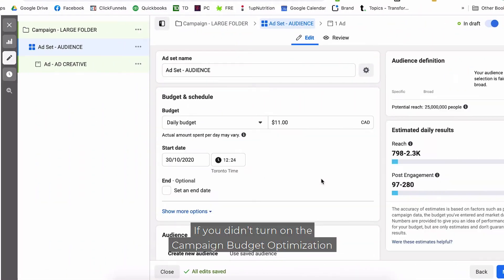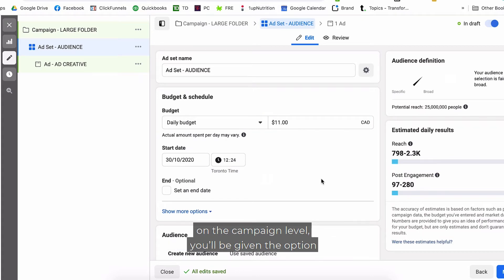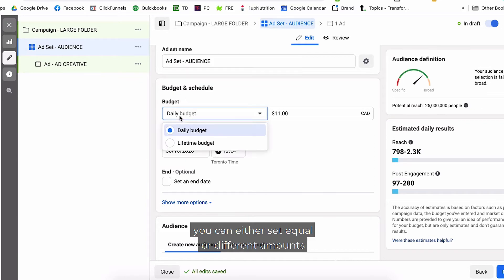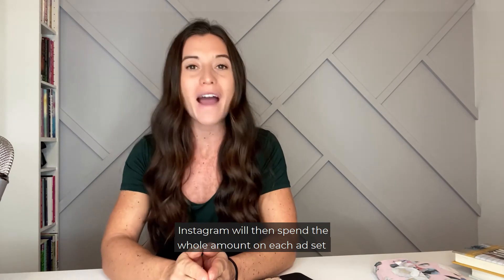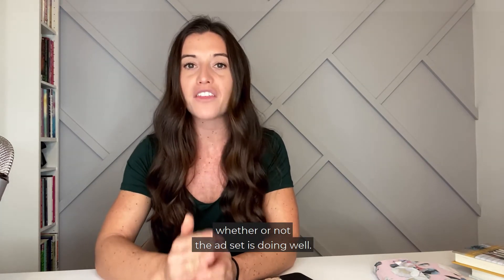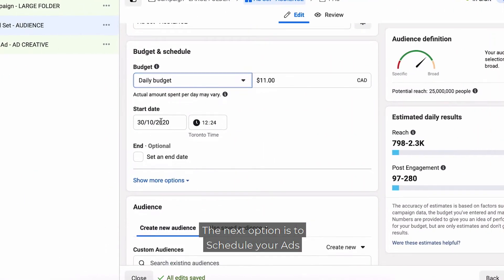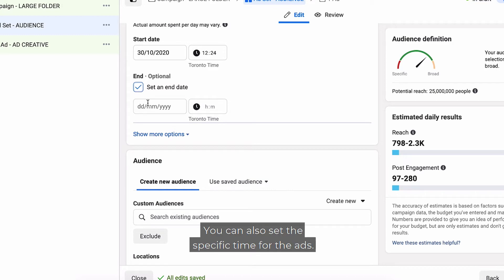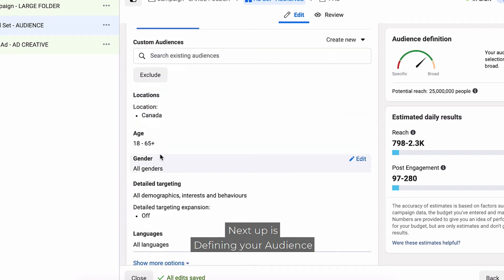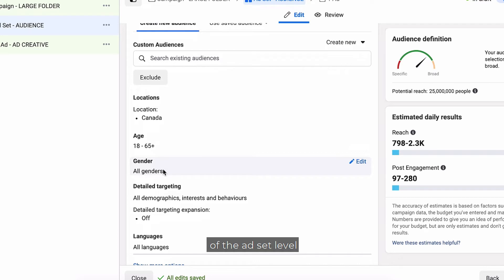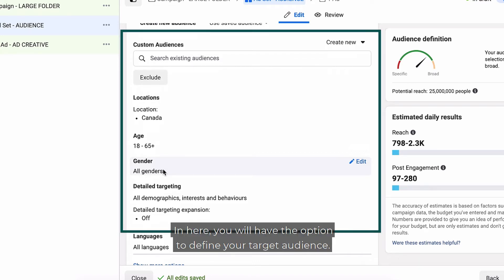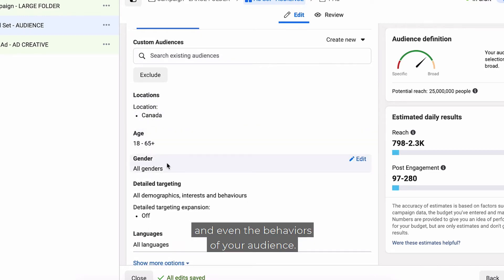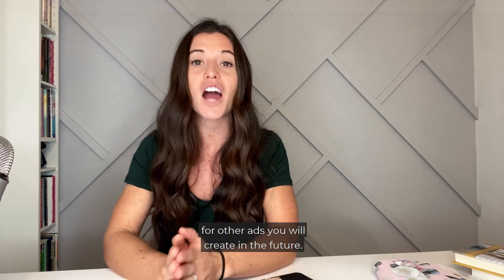To set your ad budget at the ad set level — if you didn't turn on CBO from your campaign level, you'll have the option to set the budget for your ad set specifically. If you have three ad sets, you can set equal or different amounts for each, and Instagram will spend the whole amount on each ad set whether or not it's doing well. You can also schedule your ads by setting a start and end date, and even specific times for when you want ads to run. Next is defining your audience — just below the budget and schedule section, you can define your target audience by choosing demographics, interests, and behaviors. You can also save audience details for future ads.